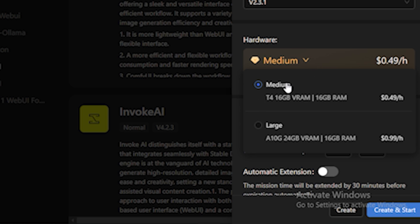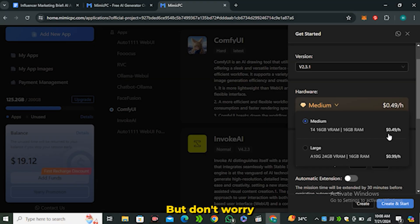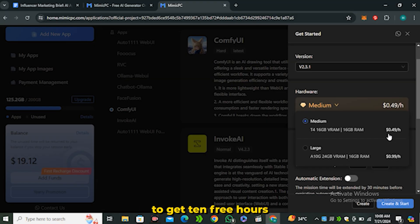In medium hardware you will get T4 GPU along with 16GB of VRAM, which will cost you around $0.50 an hour. But don't worry about this one because I have managed to get 10 free hours for every one of you, so make sure to watch the video till the end.